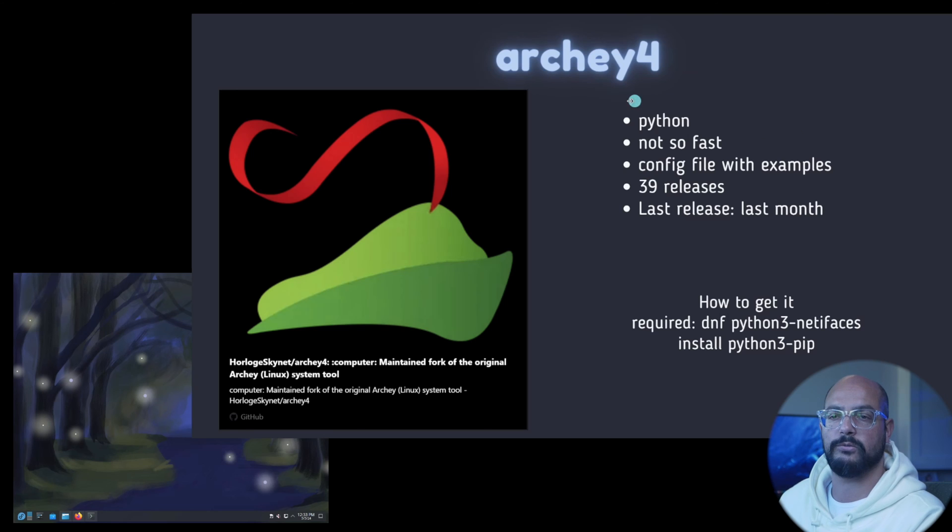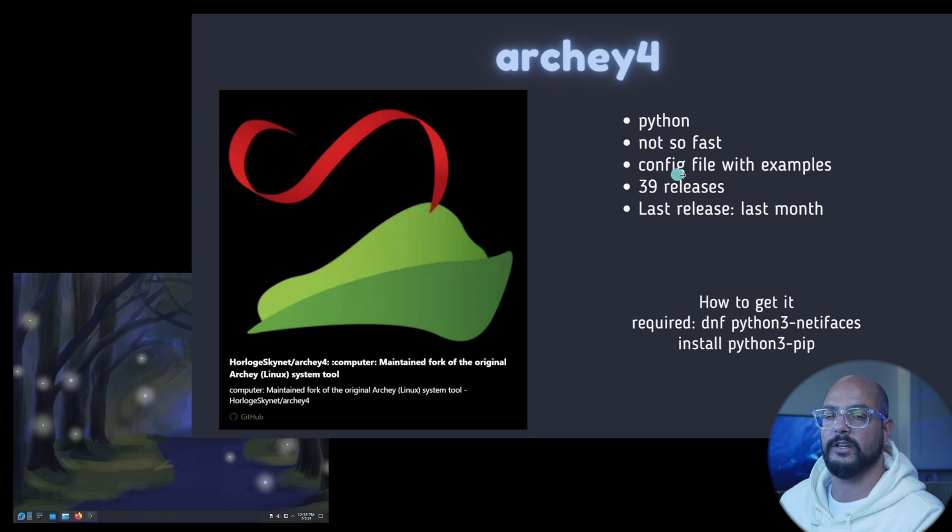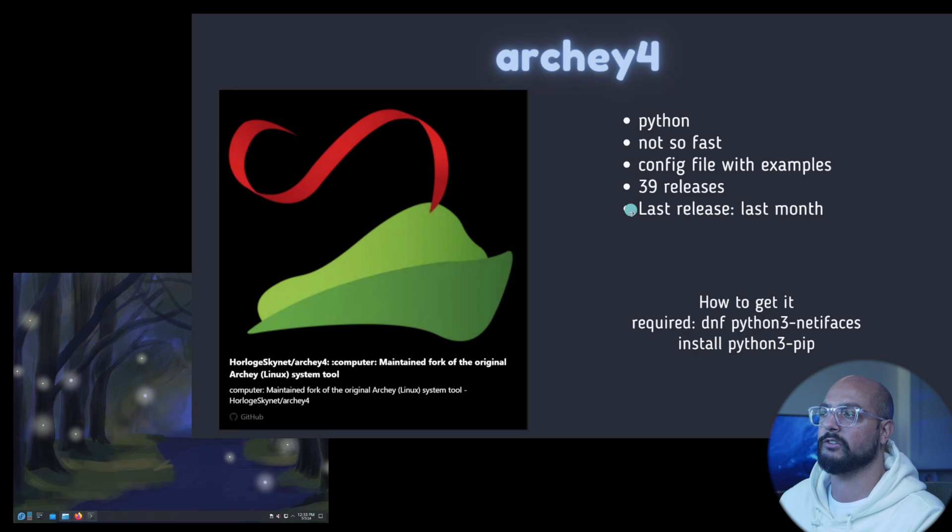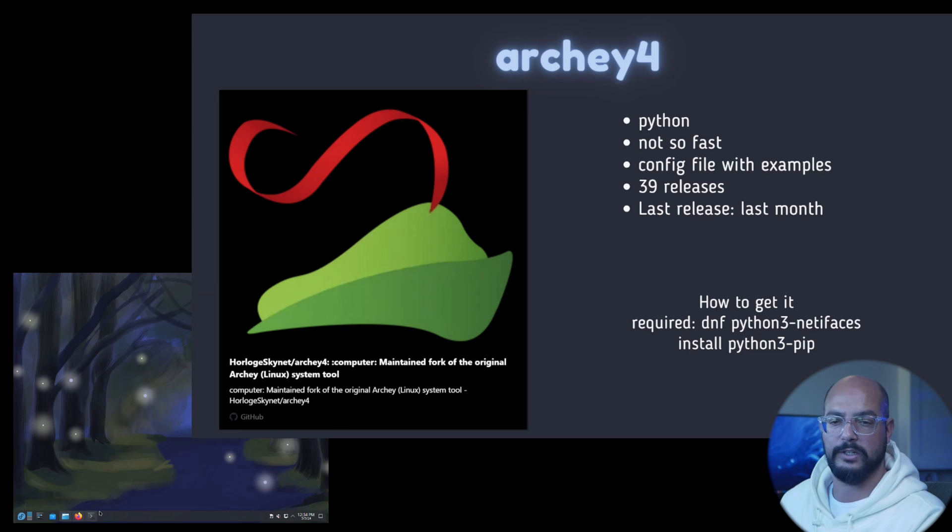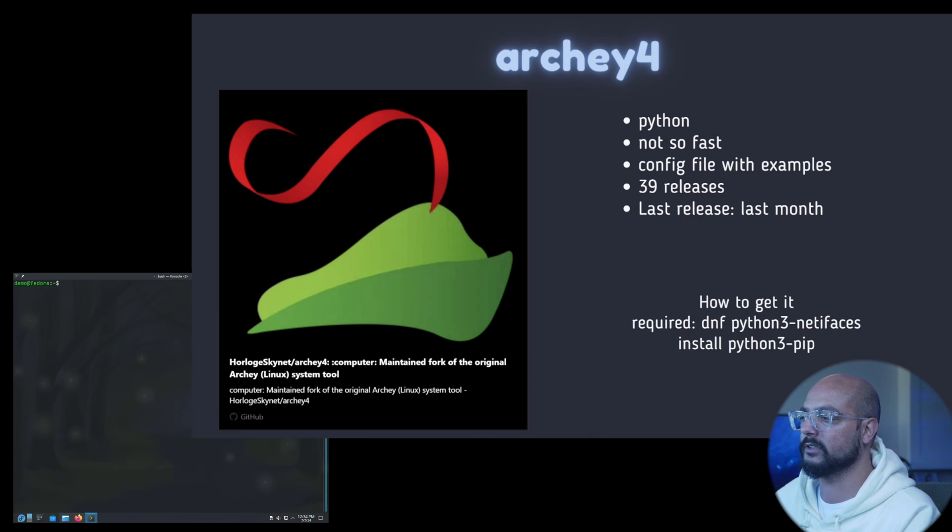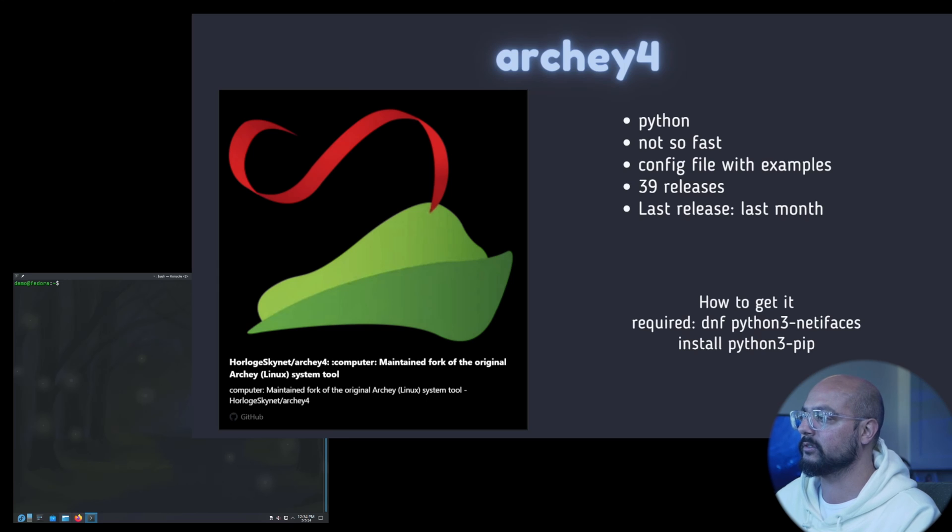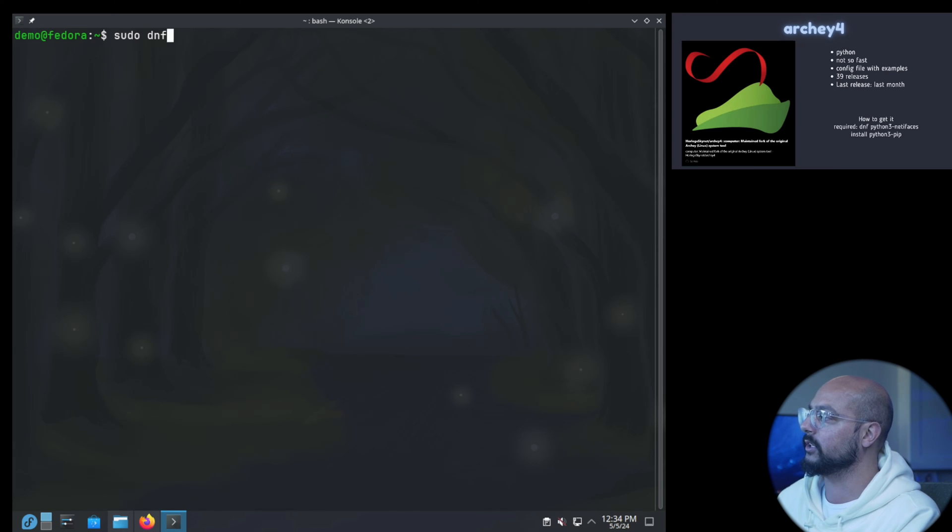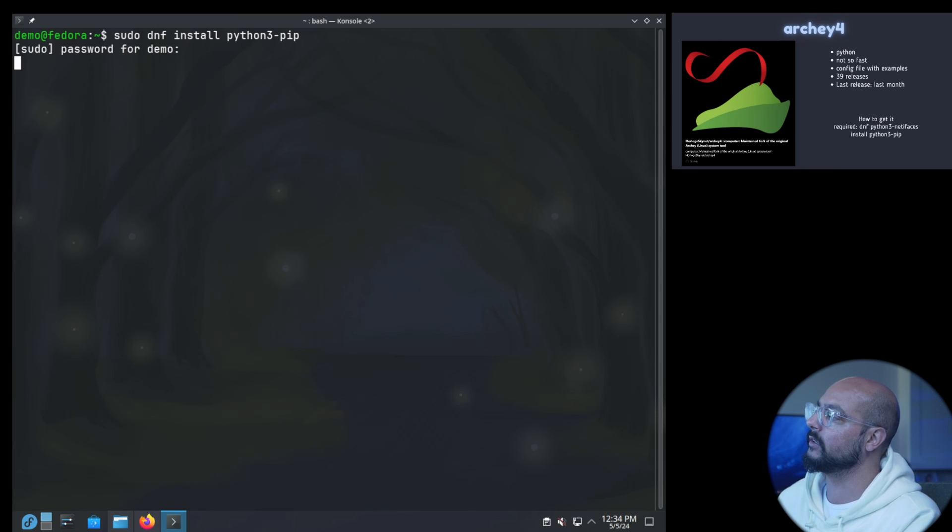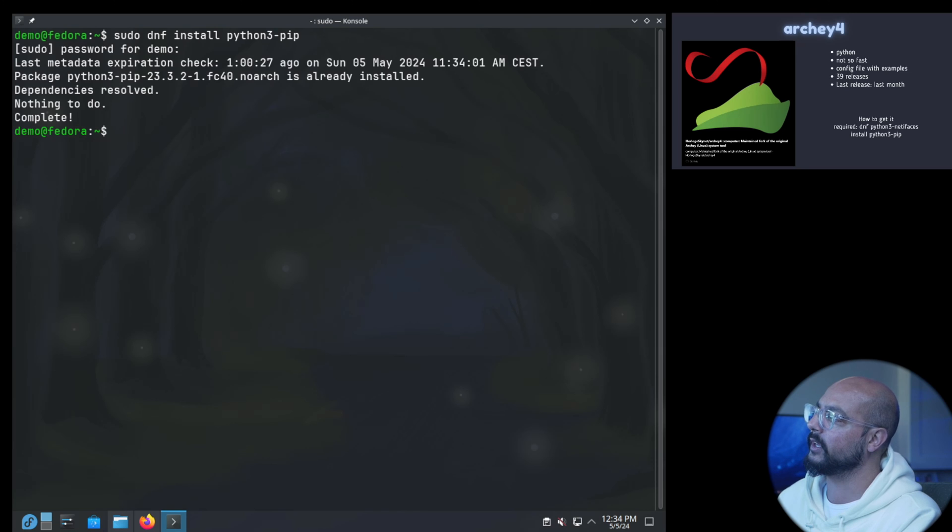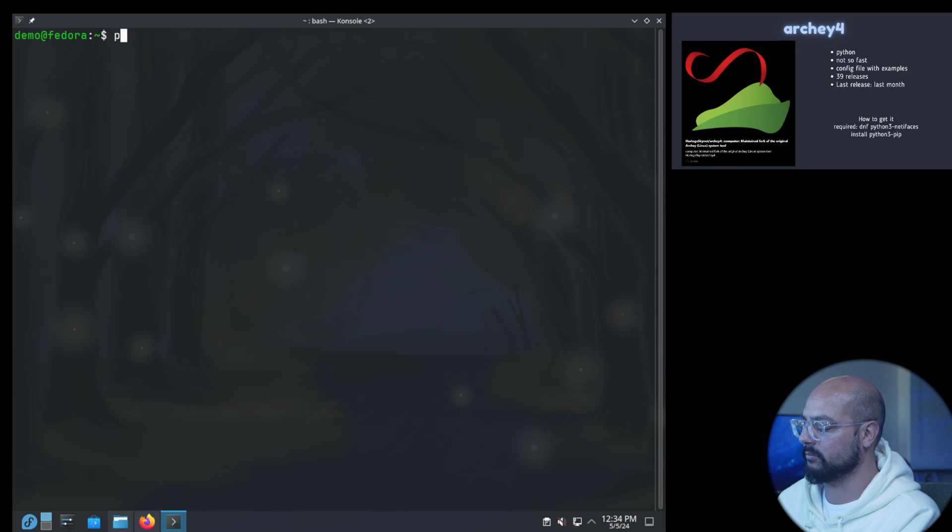Archey4, written in Python and not so fast, I'll show you that in a minute. There's a config file with examples. 39 releases and last release was last month. How to get it, you need to have the Python tree netifaces. For that on Fedora you need to install python3-pip. So sudo dnf install python3-pip, of course I already have it.